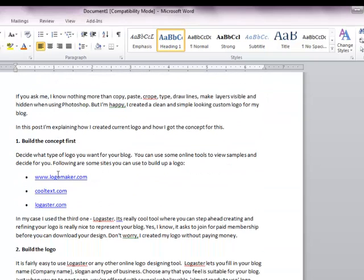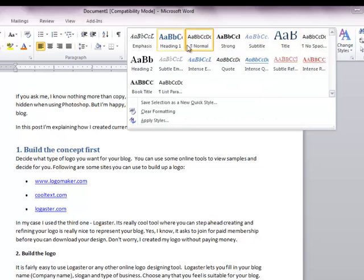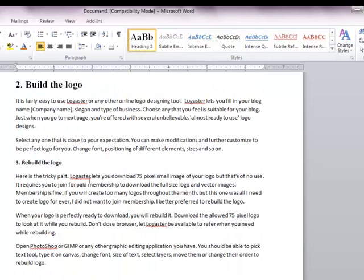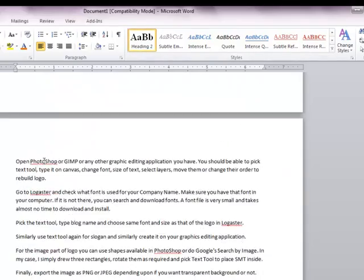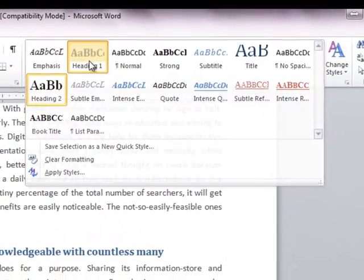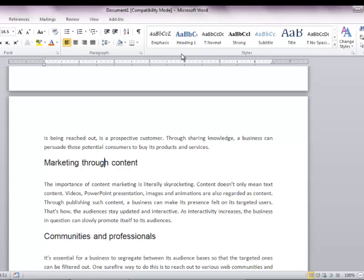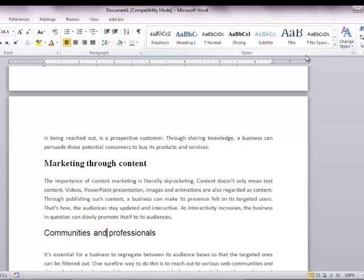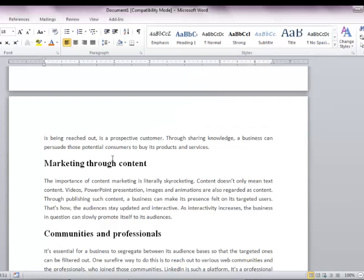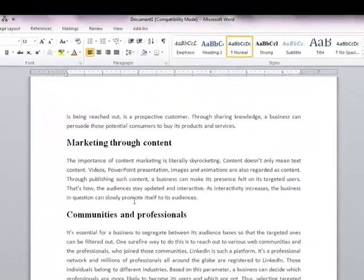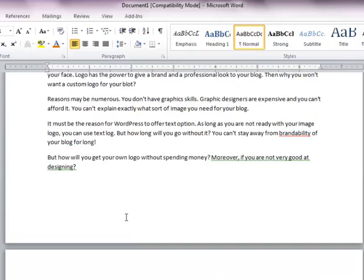And down: 'Build the Concept First' is the second level heading — Heading 2. It's not shown here, so let me open the list and choose Heading 2. 'Build the Logo' is Heading 2. Similarly, 'Rebuild the Logo' is Heading 2. This way you will go on specifying the correct heading levels for all the titles of your document. All the remaining ones must be set to Heading 2. This way, I have marked all my document headings with the correct heading style.